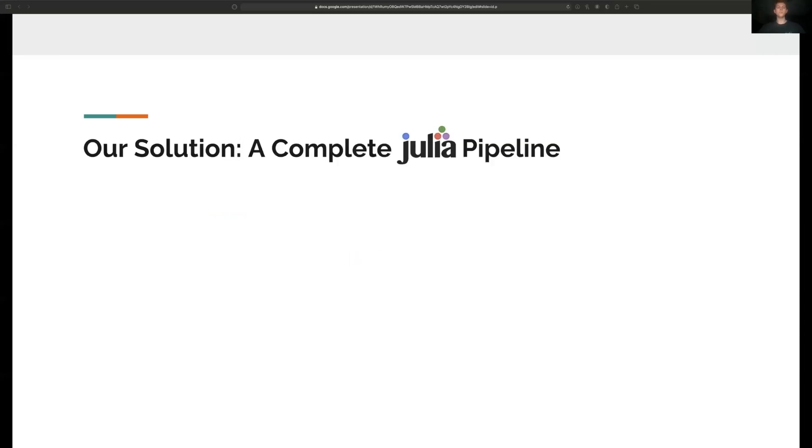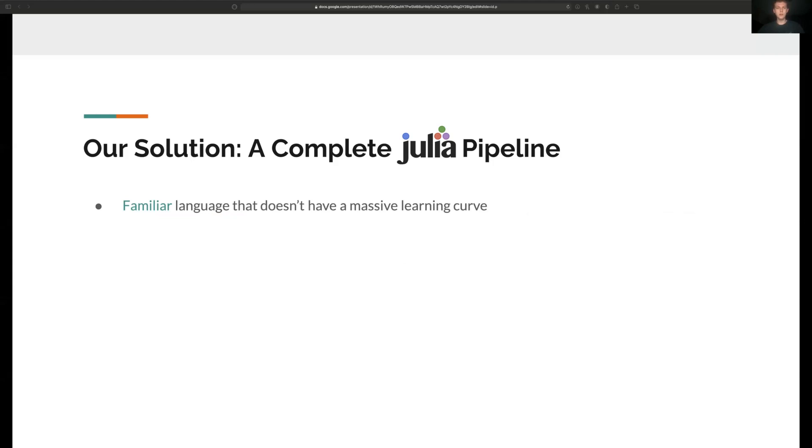So what is our solution to these problems? Quite simply, an end-to-end pipeline in Julia. Julia is an intuitive high-level language, so doing molecular dynamics really won't require you to learn a whole new set of semantics.